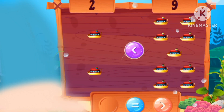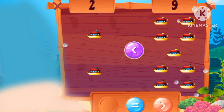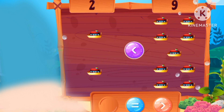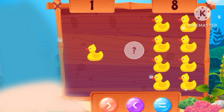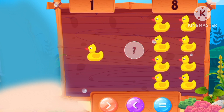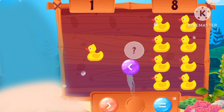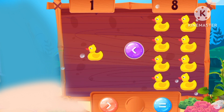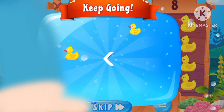Less! Two is less than nine! One is less than eight!